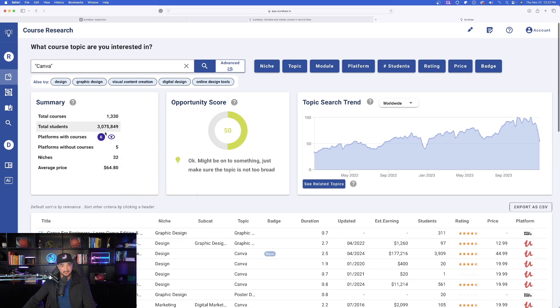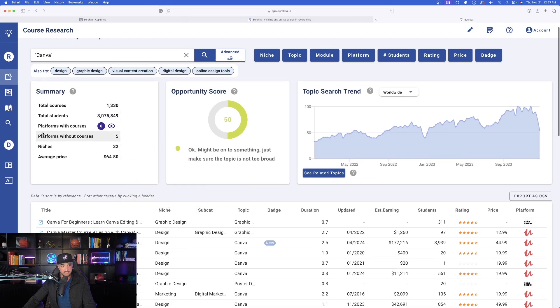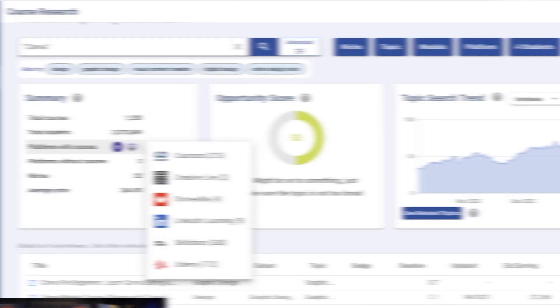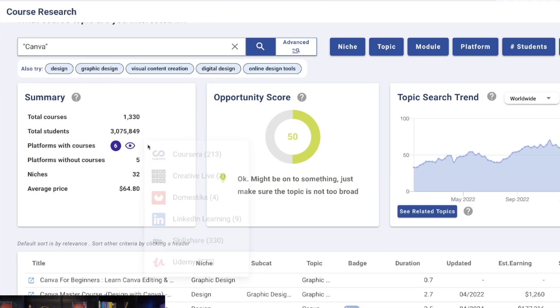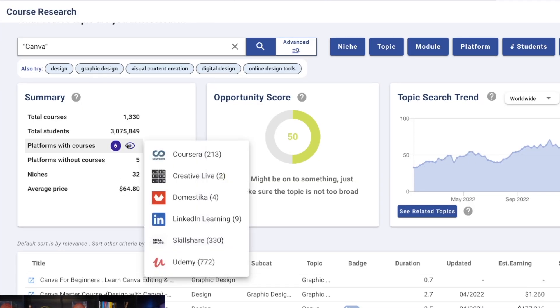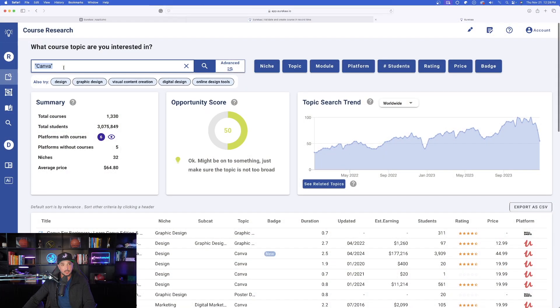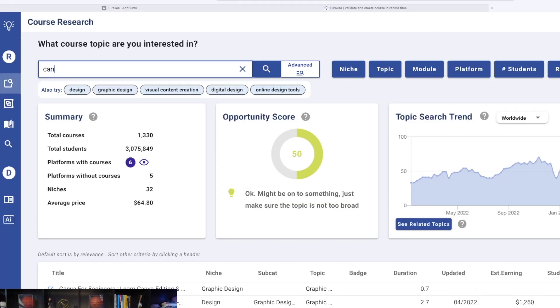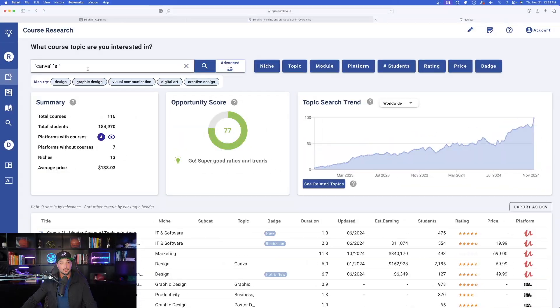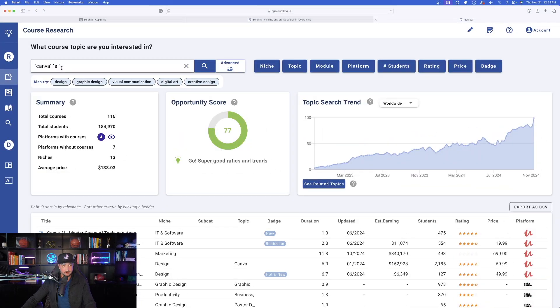If I hover over it, you can see that we're going to have all of these platforms that have Canva related courses. Let's change up our keyword just a little bit. I'm going to go ahead and go with Canva AI now. Okay, now look at this. Now this is going to be much better. Canva AI.